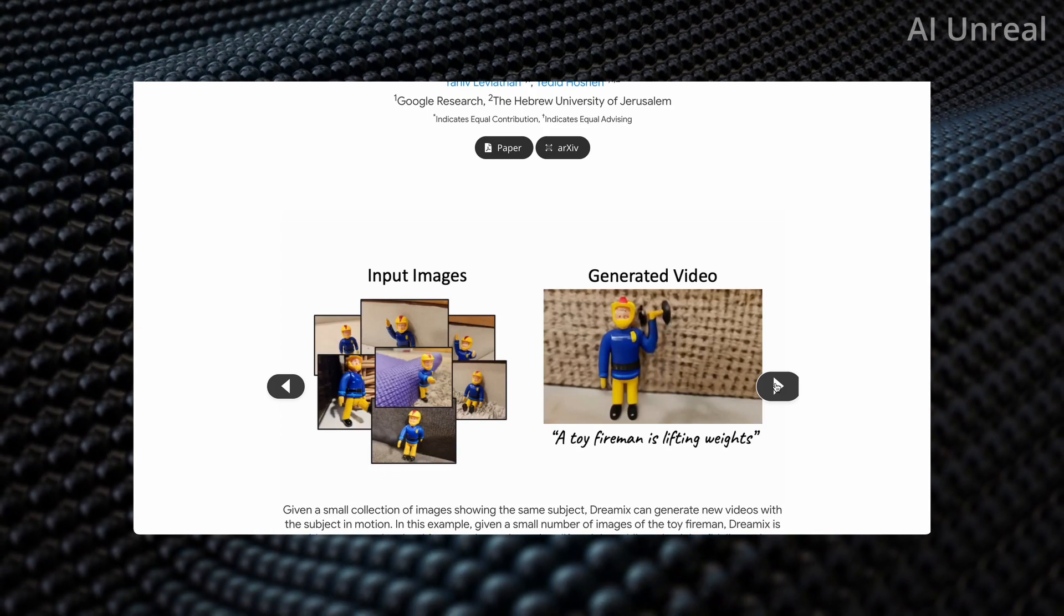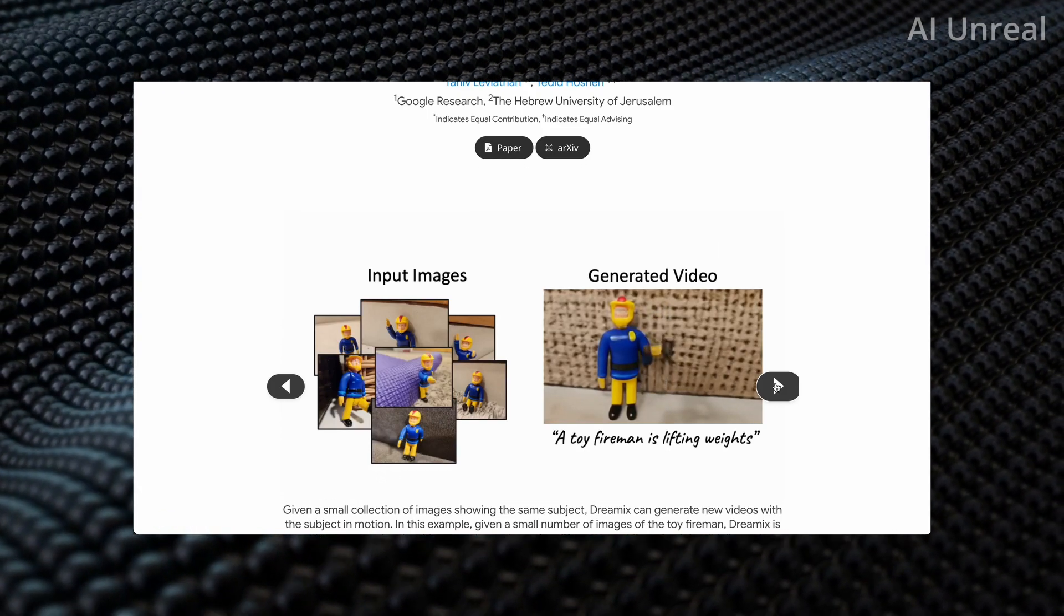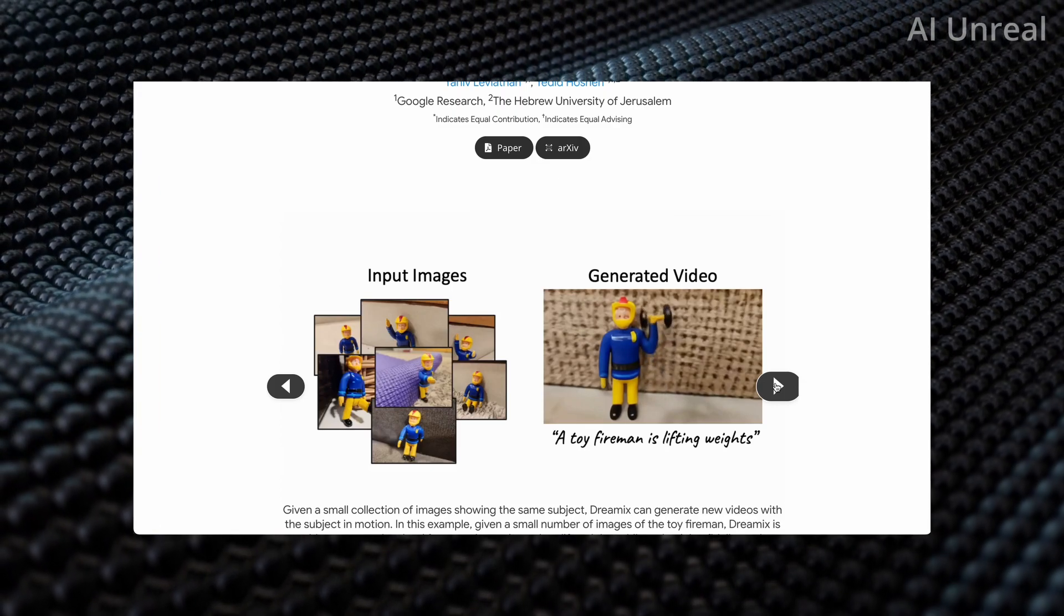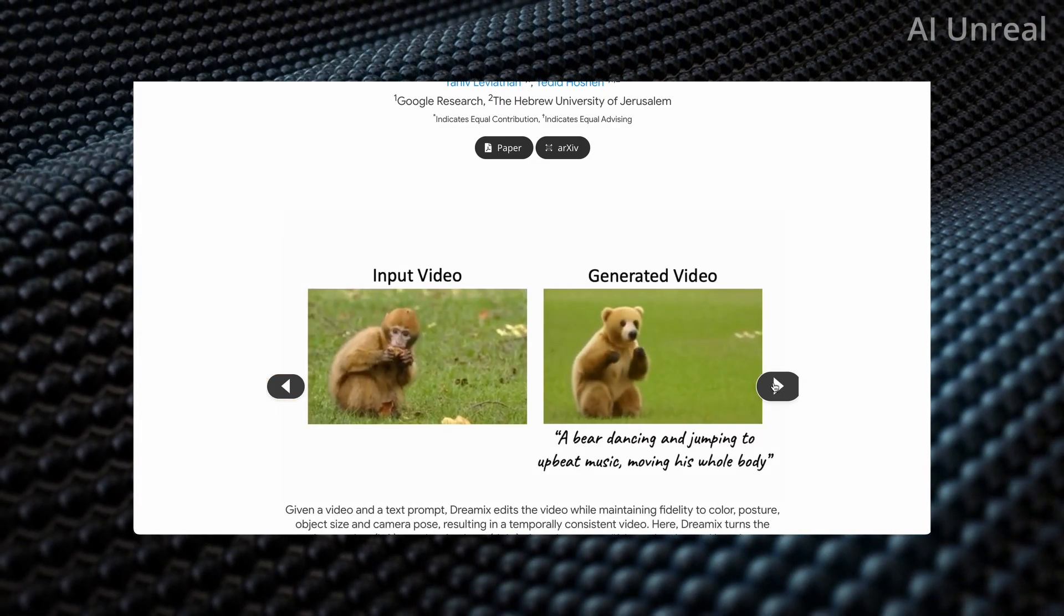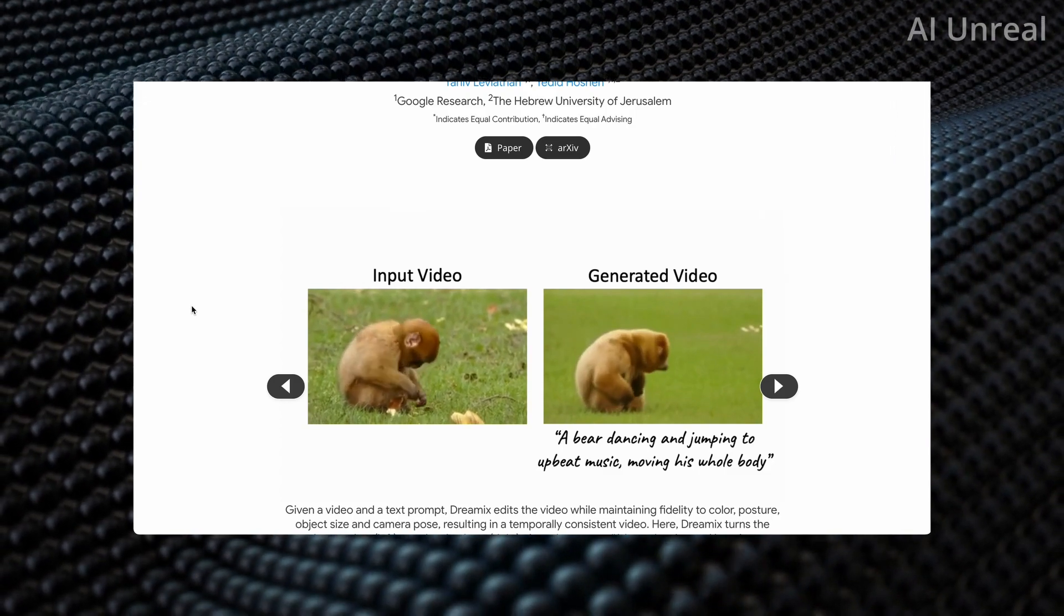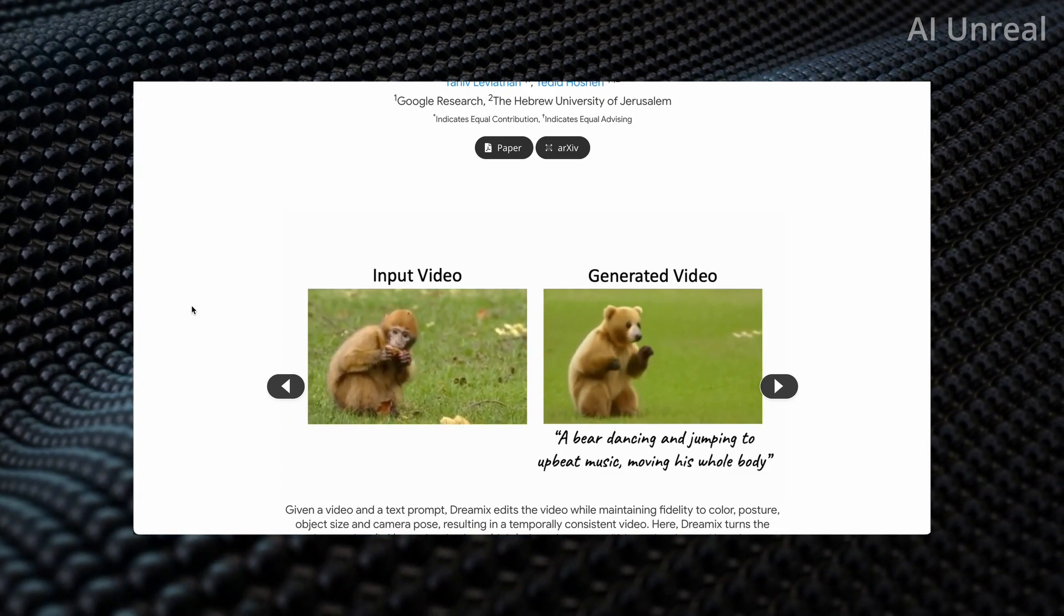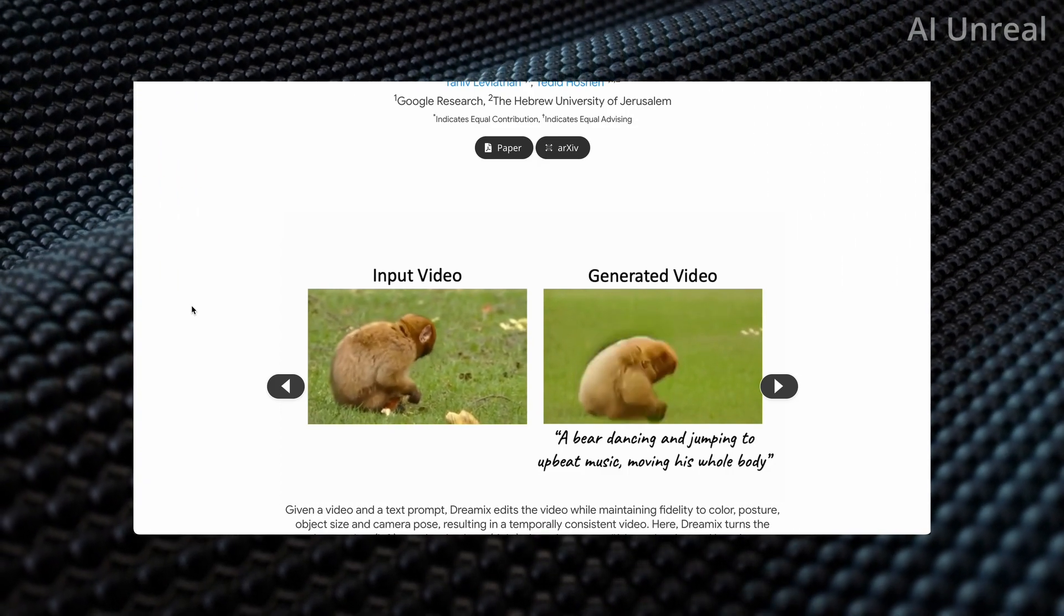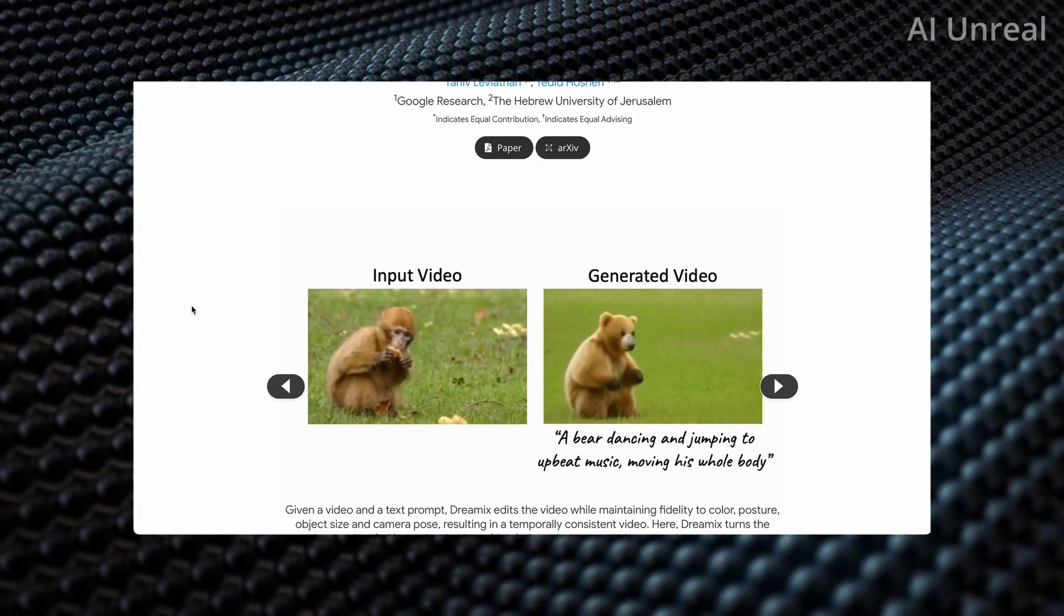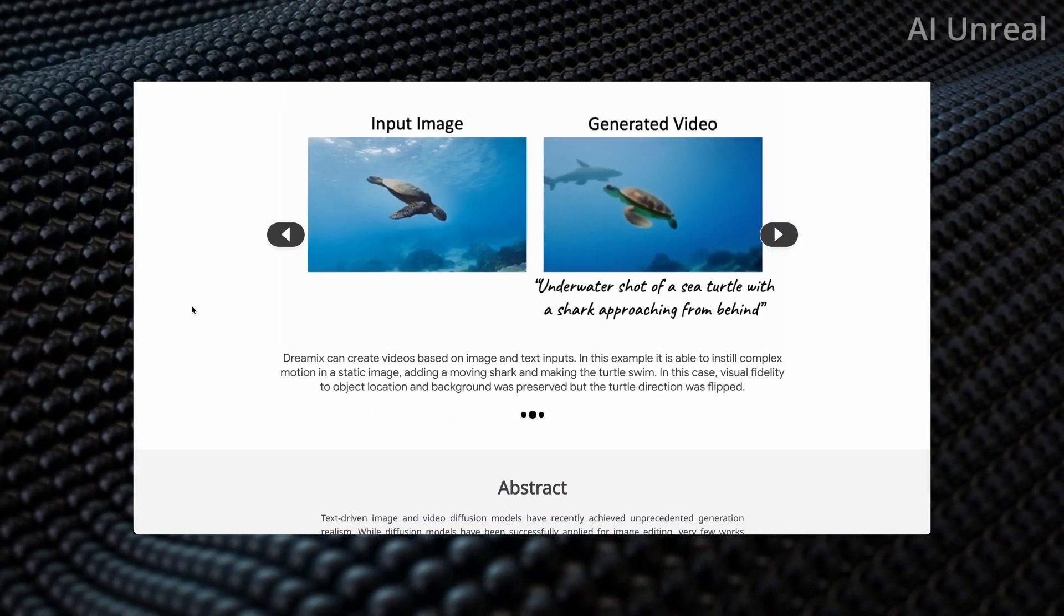Now we have multiple images. It looks like a little Lego-type action figure guy, and a toy fireman is lifting weights. From this general overview, it can convert video into a different video, and it can convert images into videos. That is quite insane.